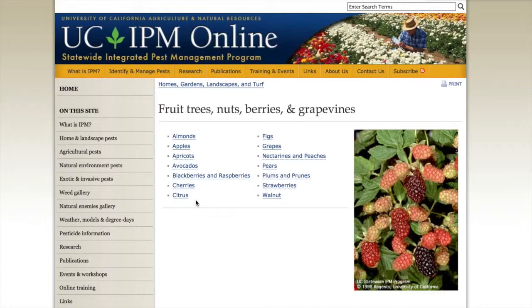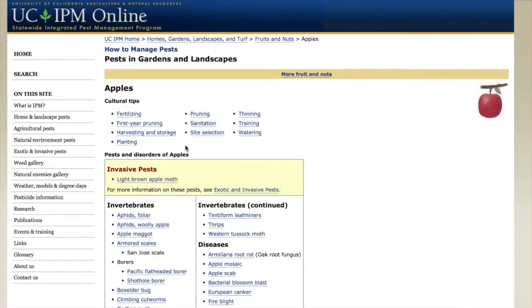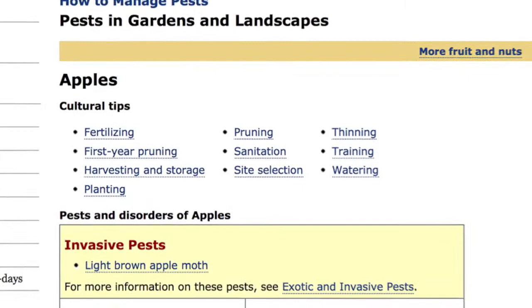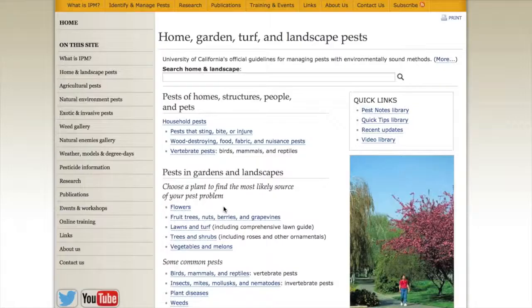For fruit trees, we have lists of common problems — for instance, problems on apples — but they're not ordered by scientific name and family. In the fruit trees and vegetables section, we actually have information on cultural tips as well. If you have a problem on apples and you're not sure what it is, go to that page and you should find most things. The lawns and turf section is a little different.